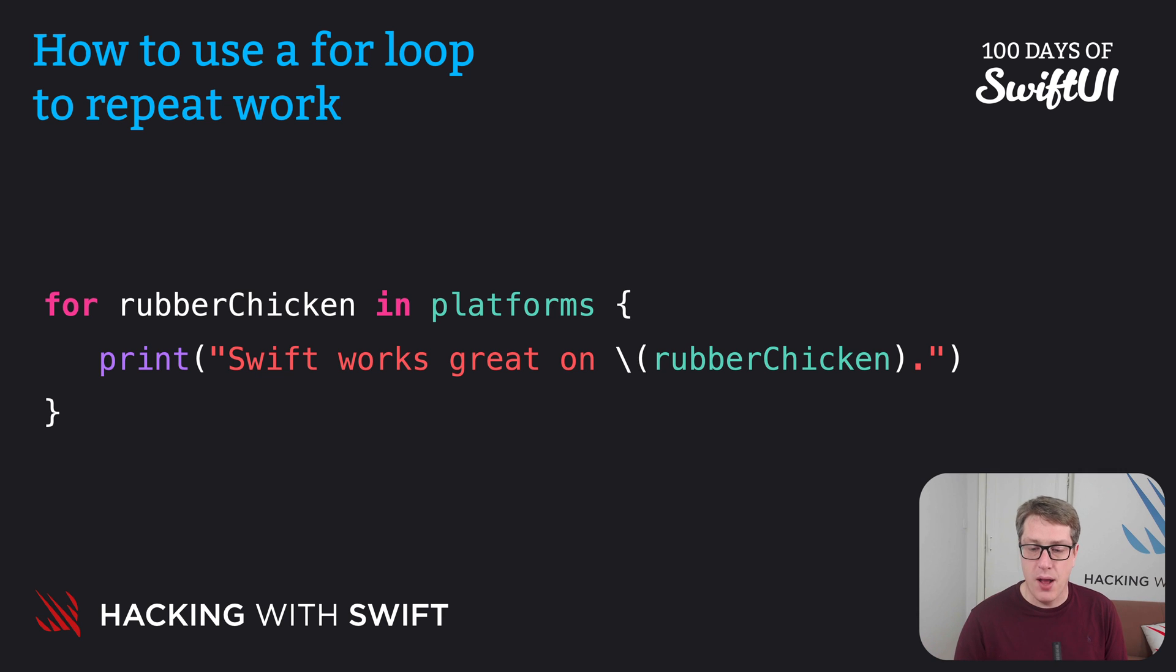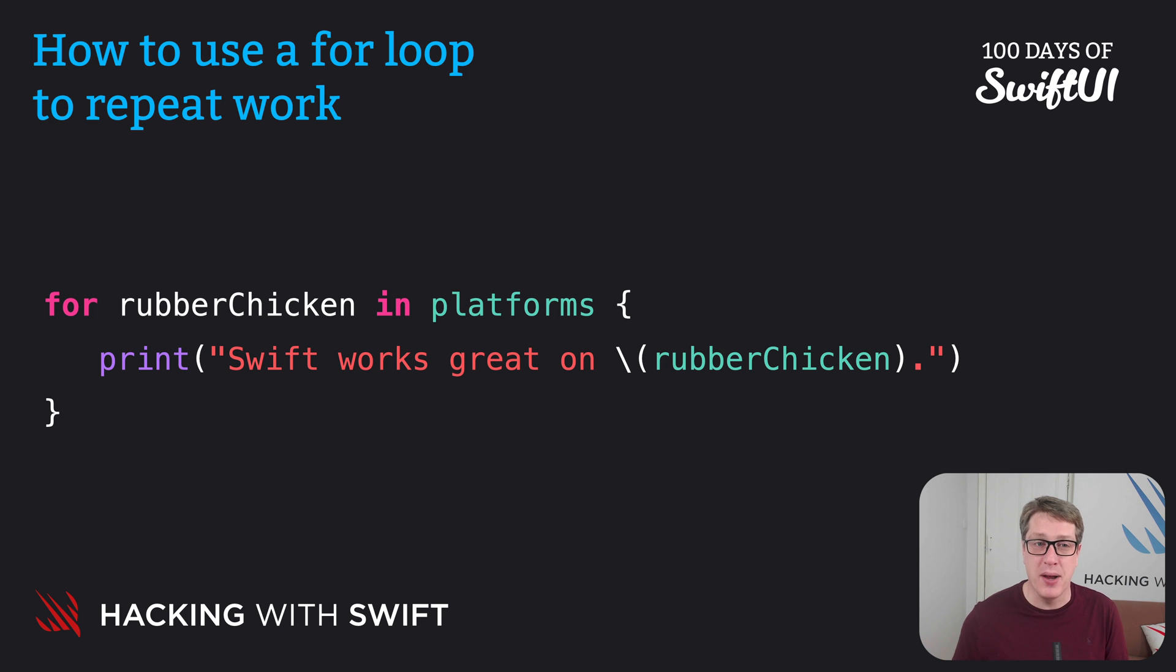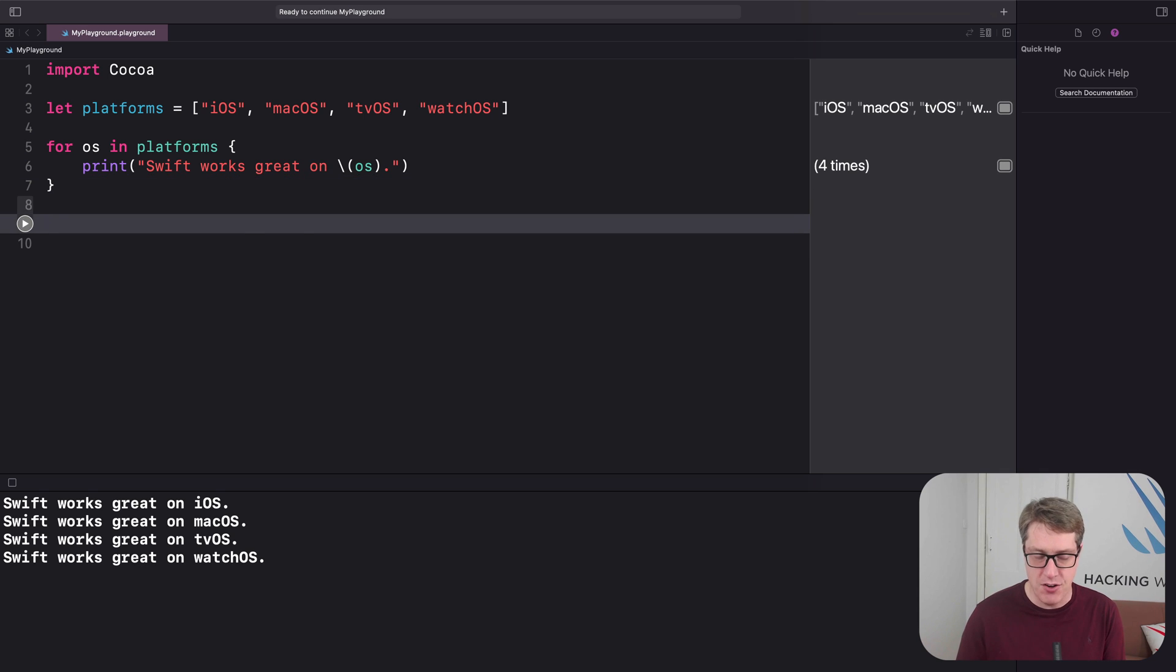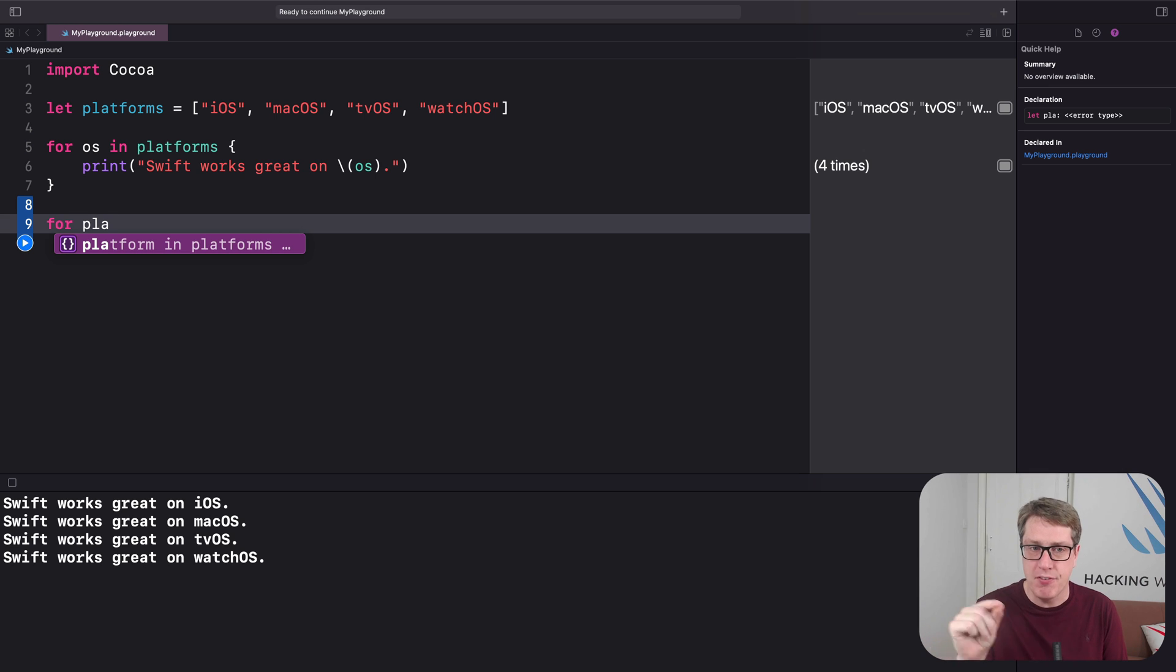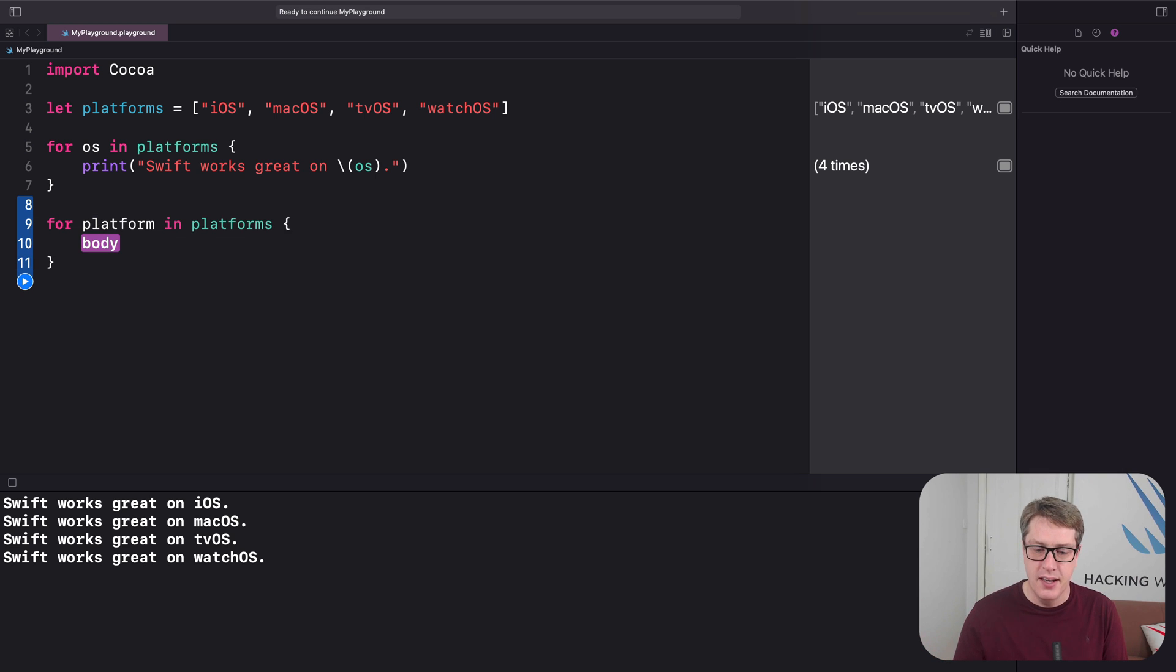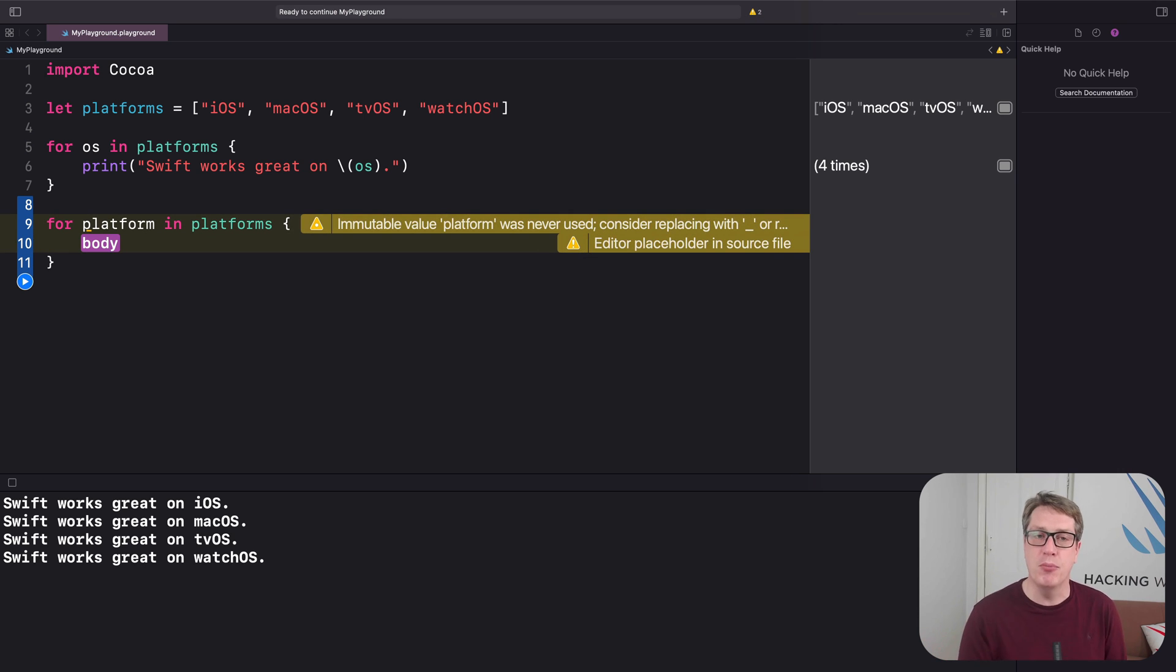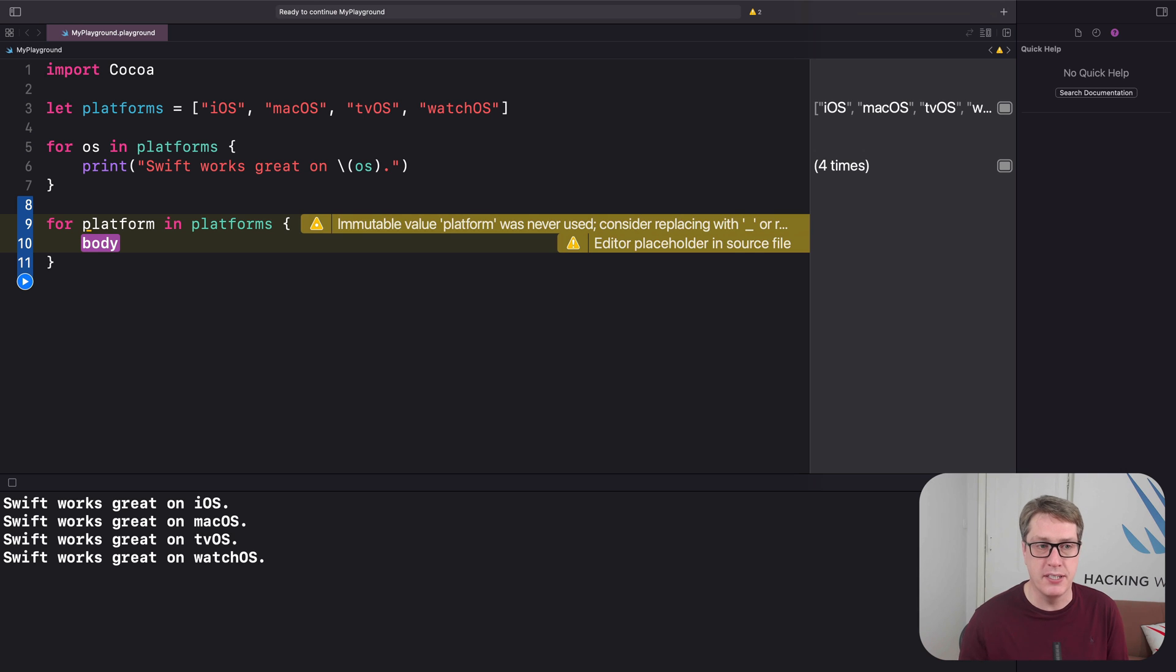Now what you'll find is Xcode is really smart here. When you do auto-completion, it'll help you out. You can see here in Xcode I have for OS in platforms. If I had written instead for plat, you'll see it completes for platform in platforms. It recognizes platforms is plural and suggests a singular name platform for the loop variable. Let's press return or enter to select Xcode auto-completion.